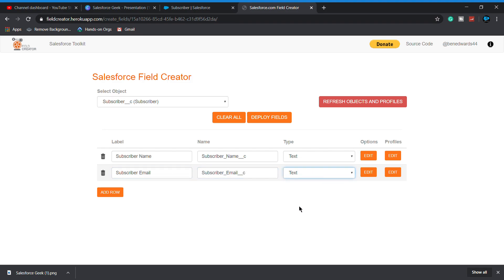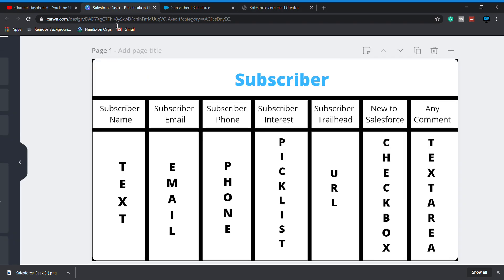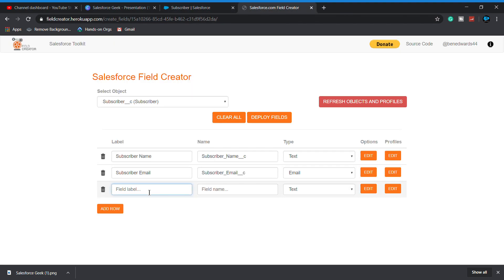Now I'm adding a row and type my another field which is subscriber email, which is our email, adding a row. Subscriber phone, which is our phone field.